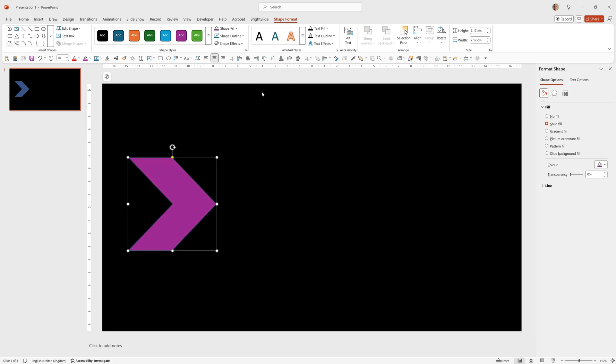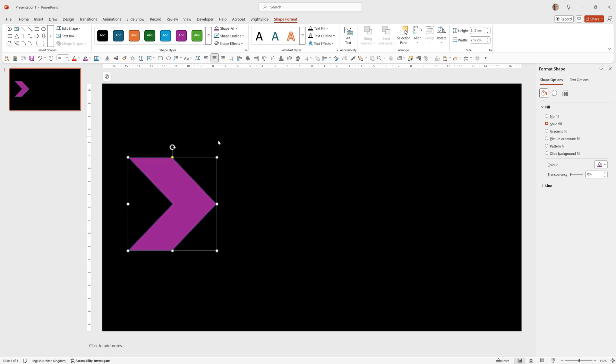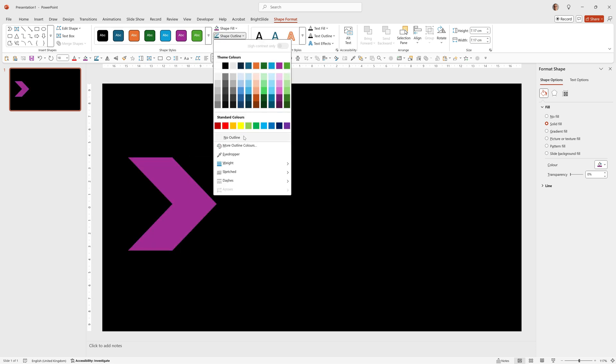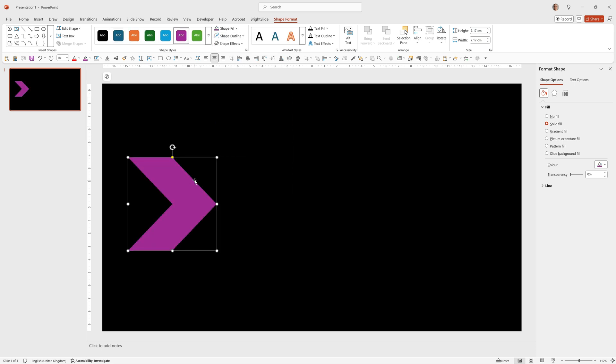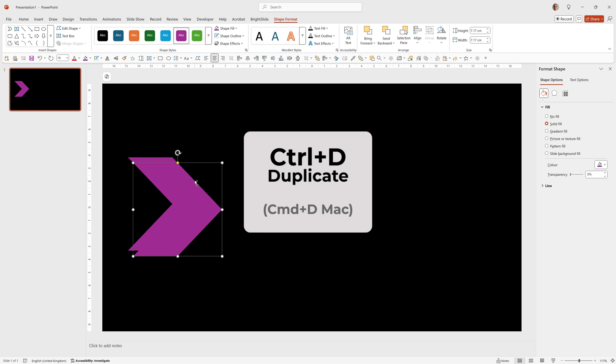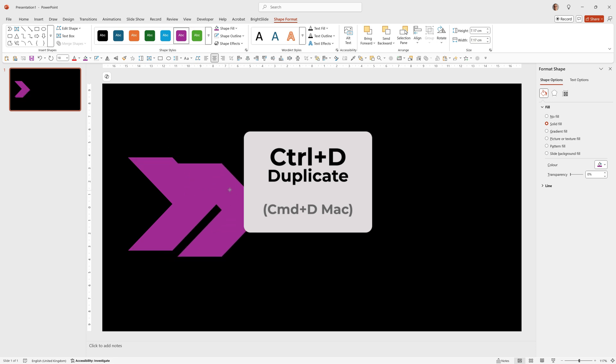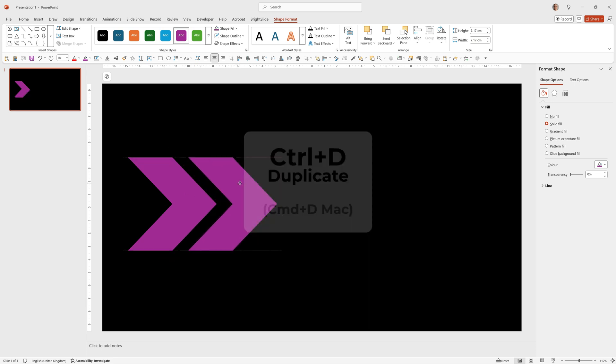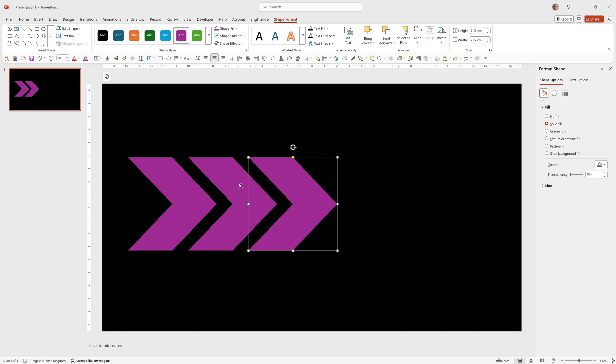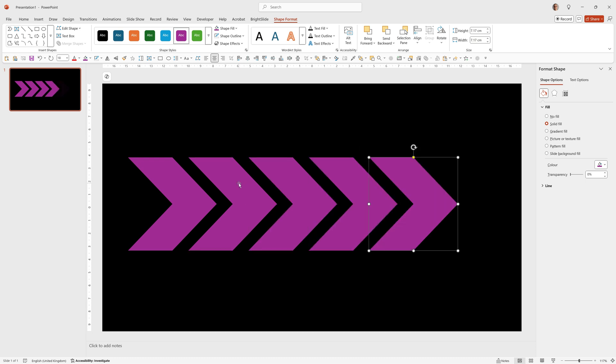I'm going to make this a purple color, shape outline, no outline, then ctrl D to duplicate, put it where I want so it's aligned and the smart guides appear, let go, then ctrl D three more times and now I have five chevrons.